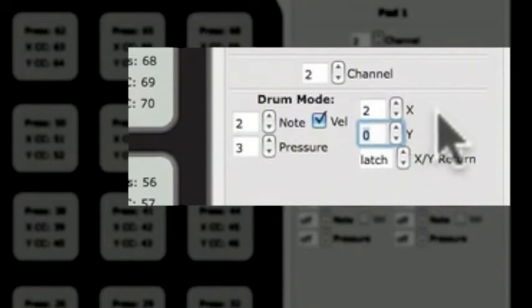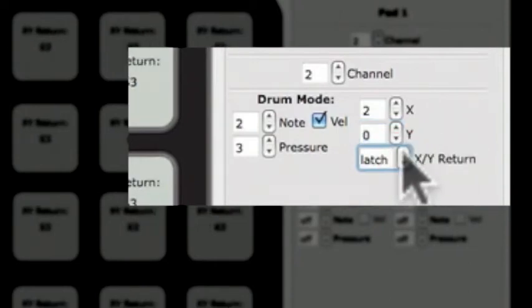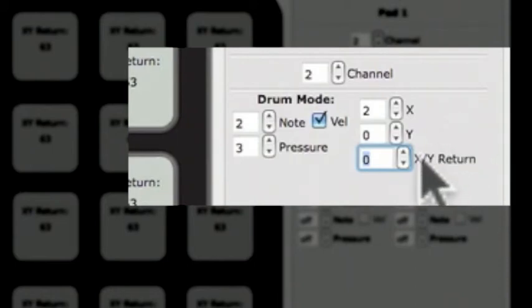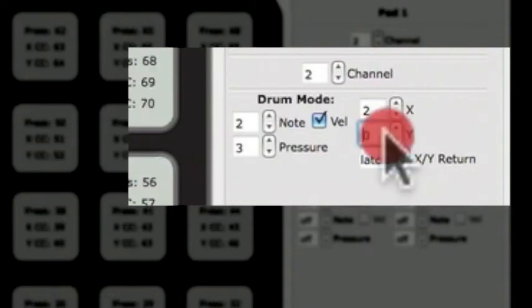XY Return is the value that X and Y CCs will return to when the pad is released. To have the XY Return value latch, meaning it stays at the last value when the pad was released, set the XY Return value to Latch. This is found immediately below the number 0 in the Number box. To turn any of the available sources off, enter a negative 1 in the Edit box.